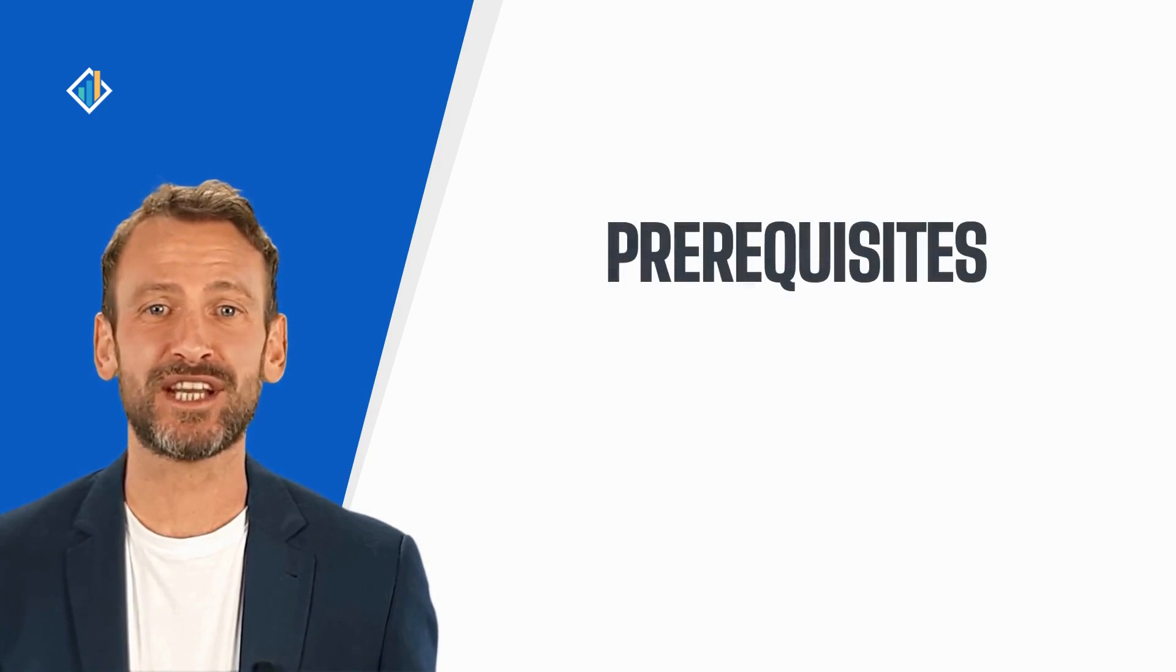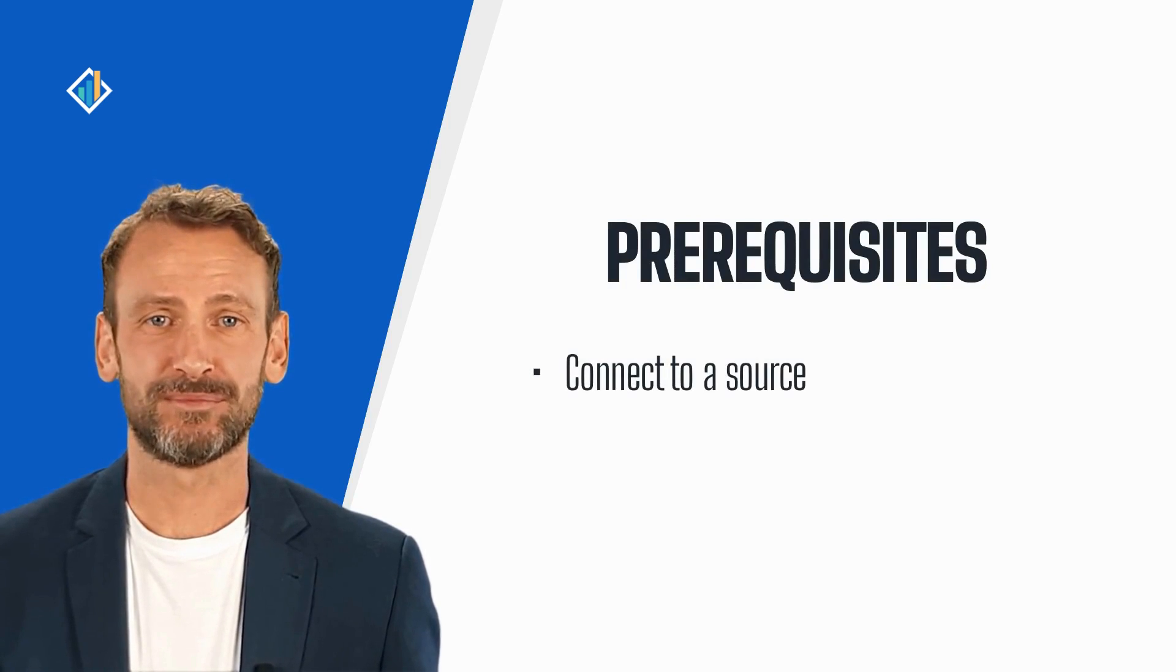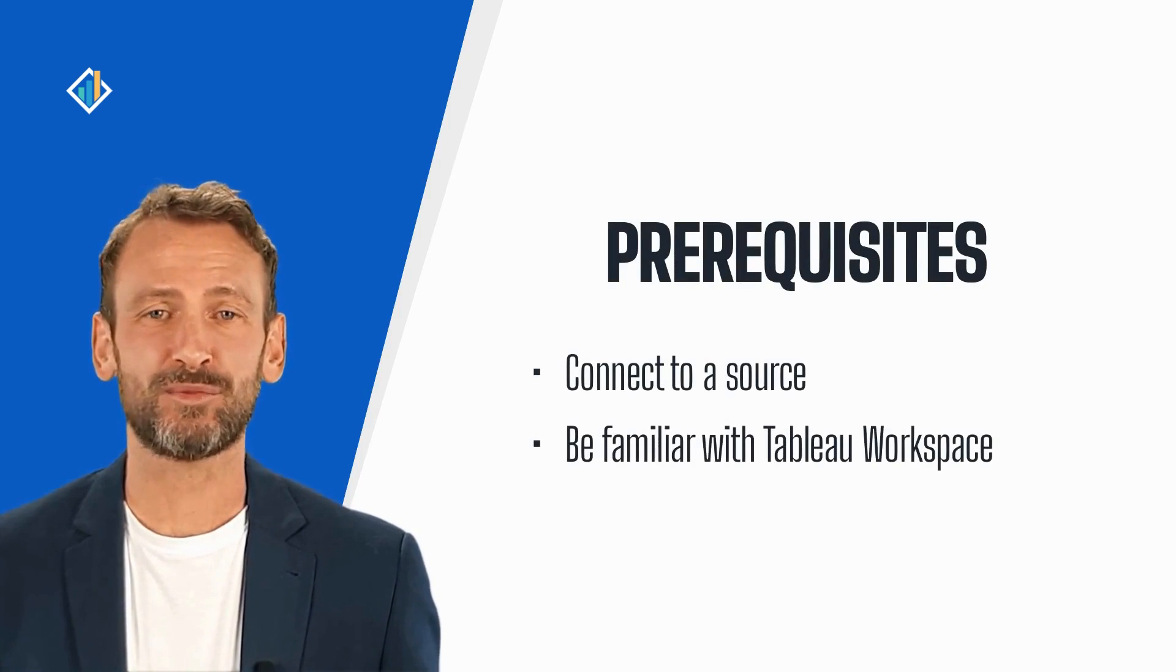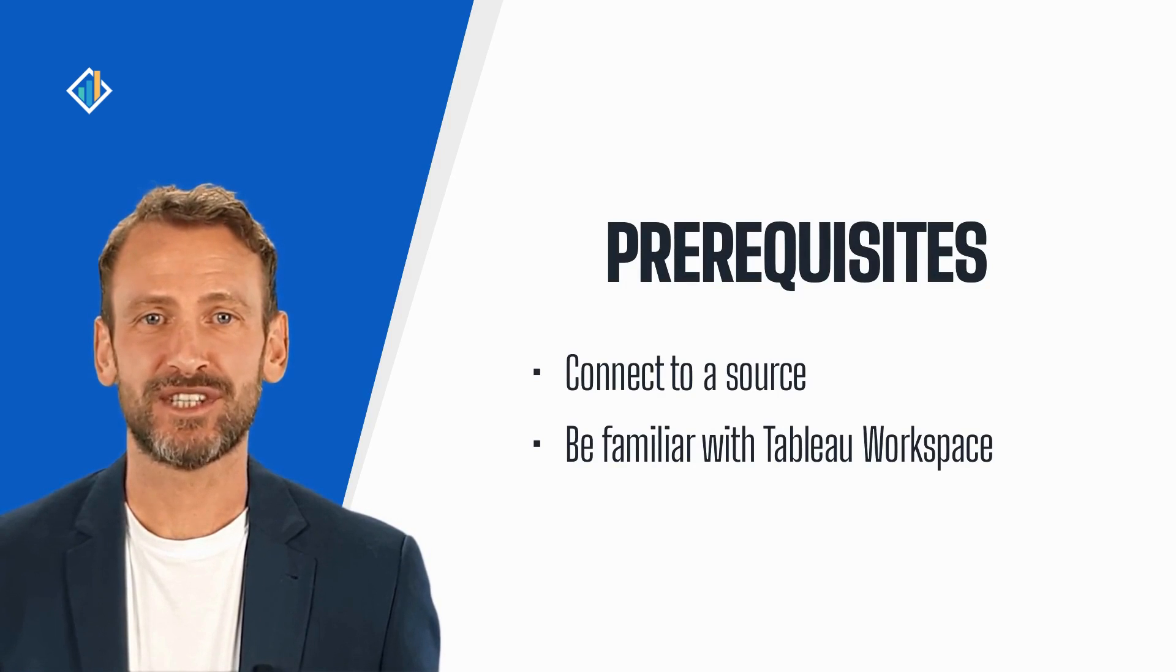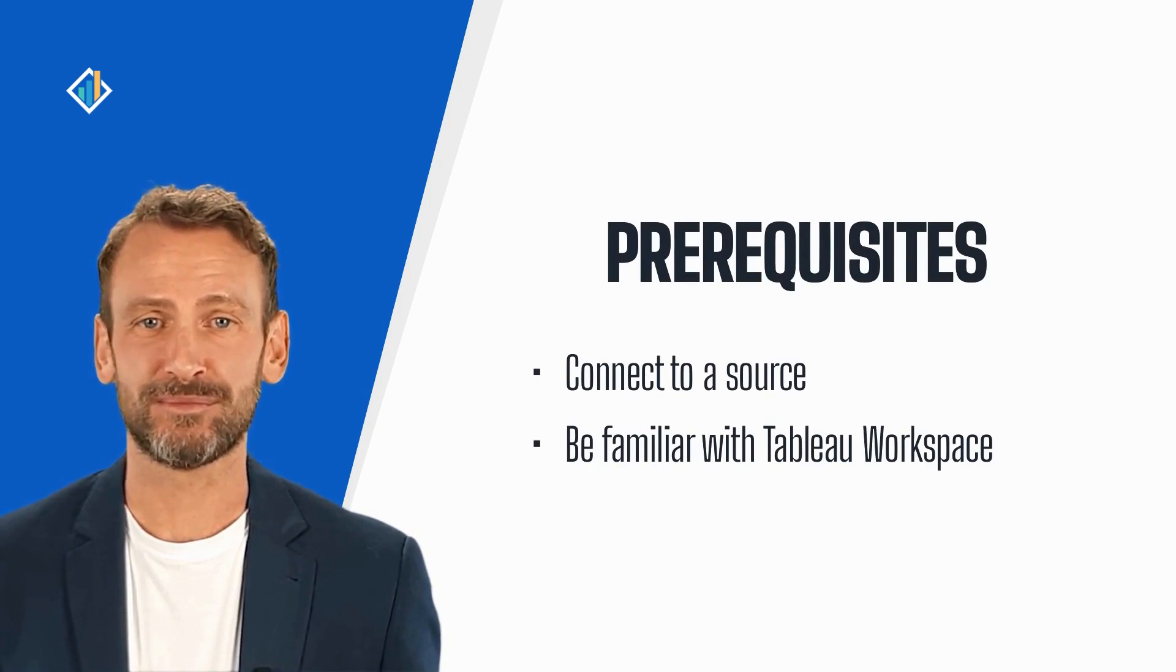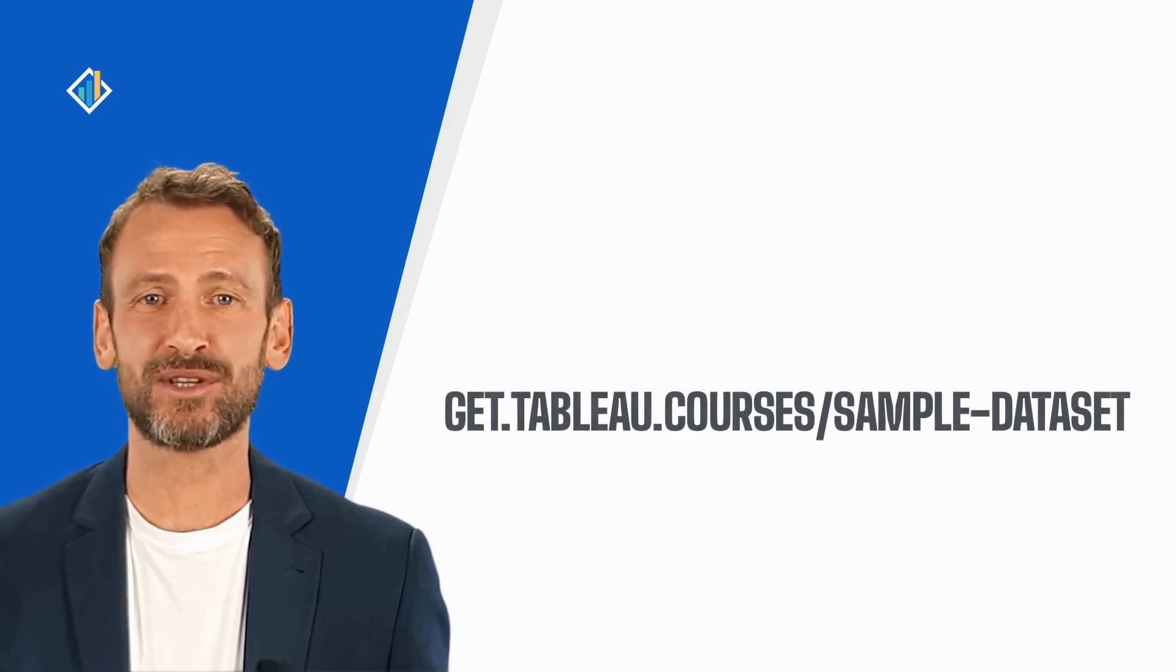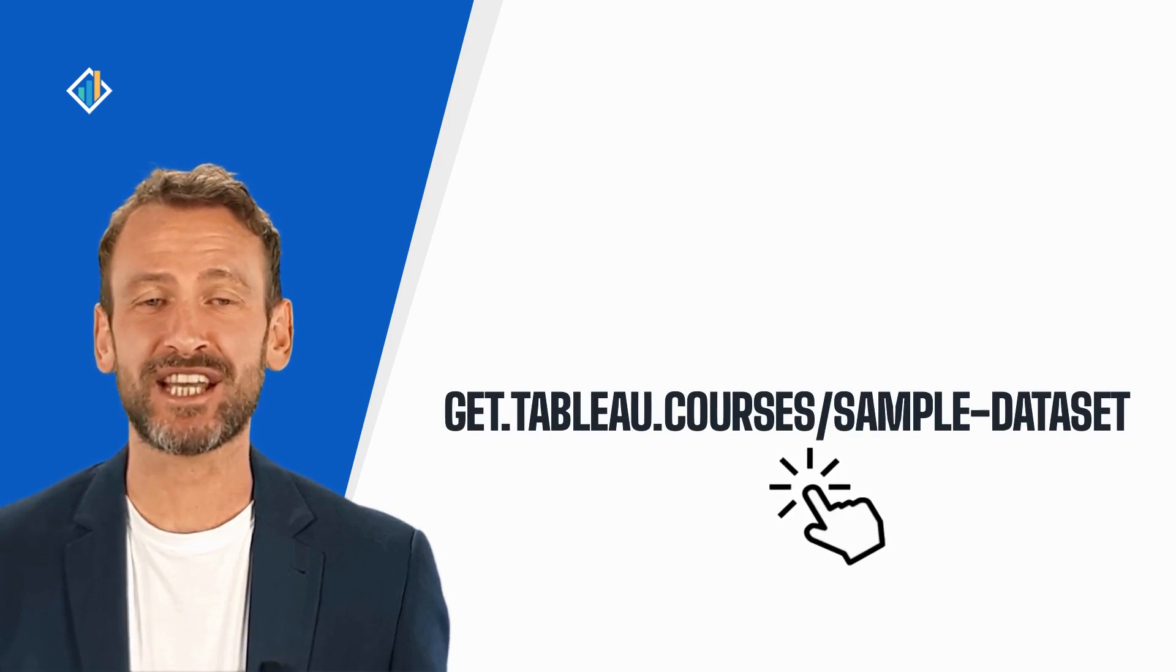To follow along with this lesson, you need to connect to a source in Tableau and be familiar with the Tableau workspace. If you need help, please look at the recommended tutorials linked in the video notes. This lesson does not require a specific set of data, but in case you need a sample set, you can download it at get.tableau.courses.sampledataset.